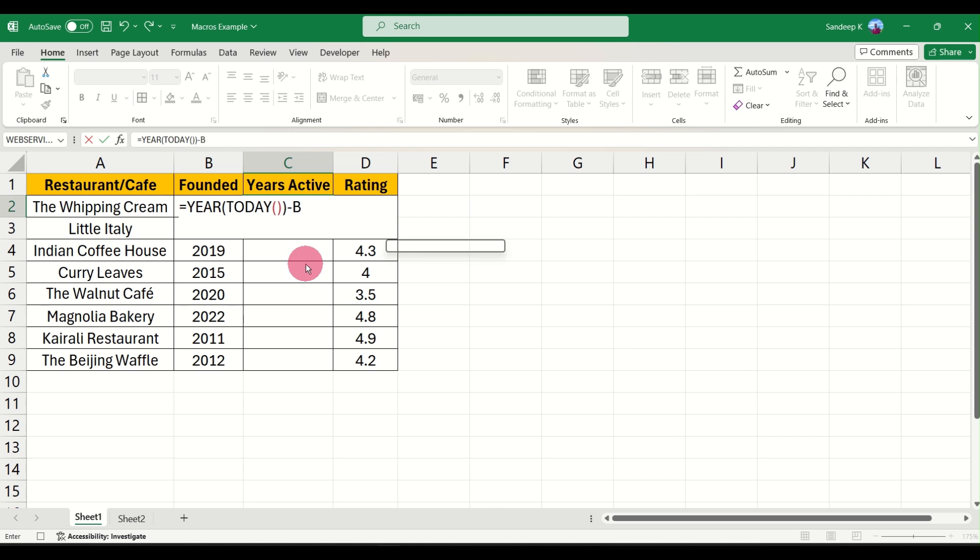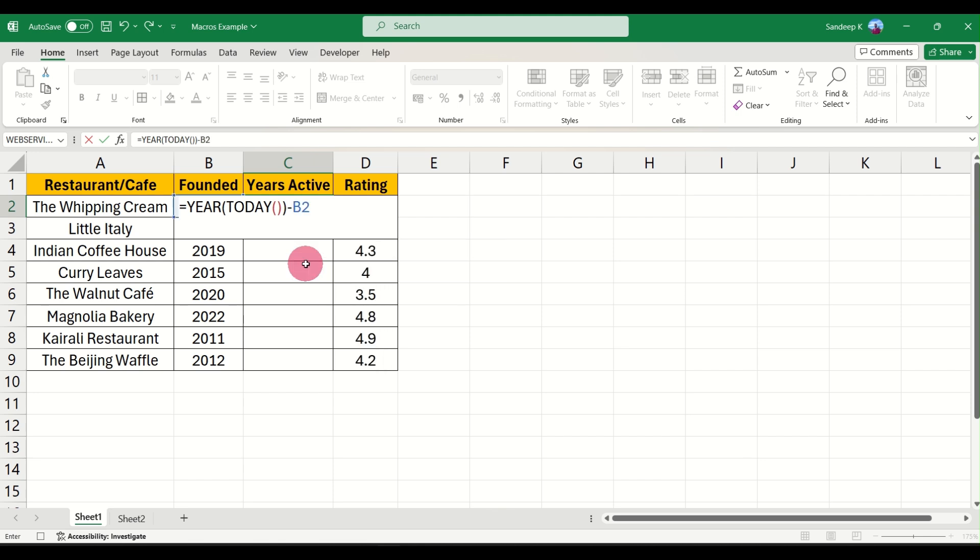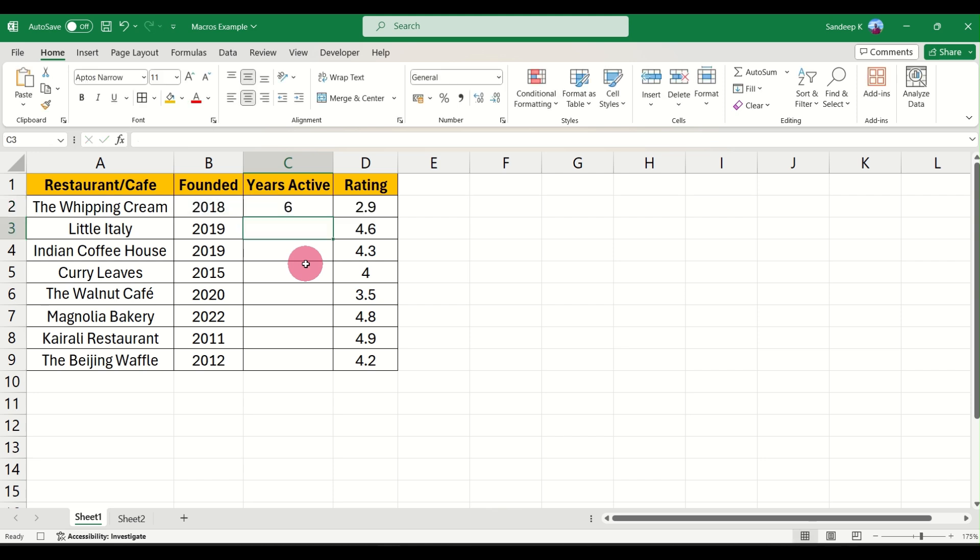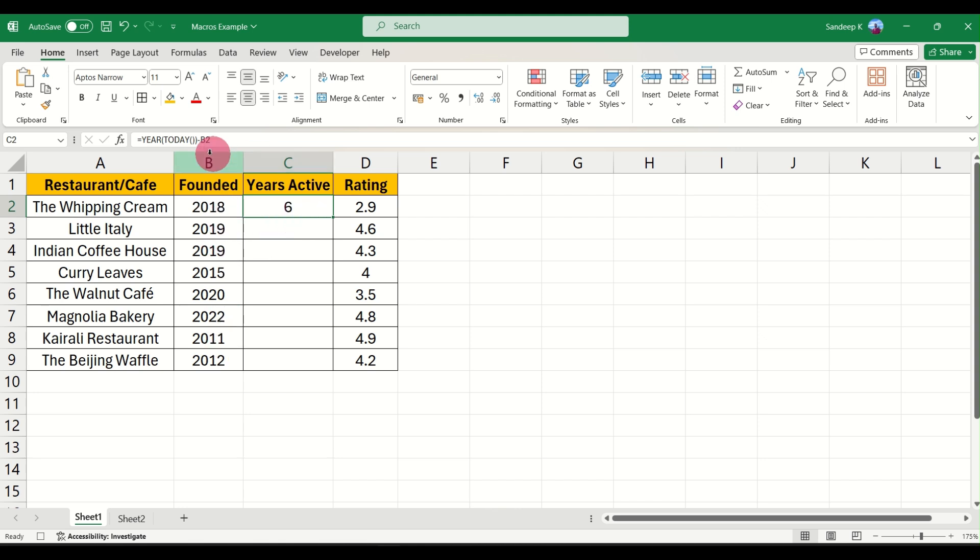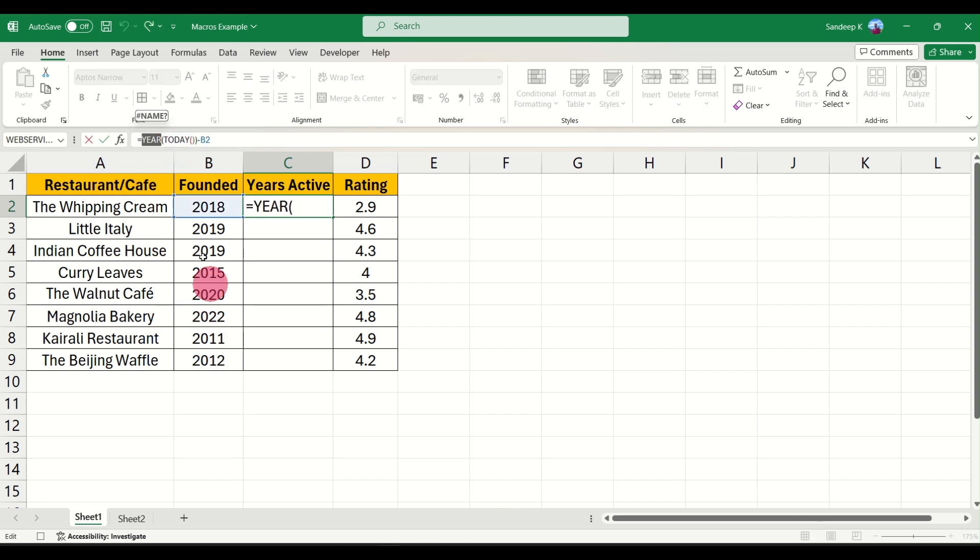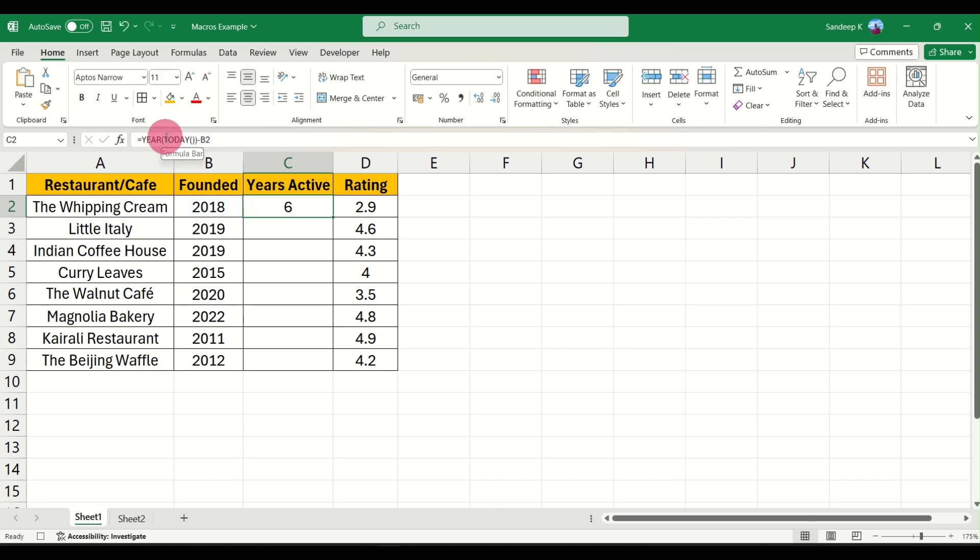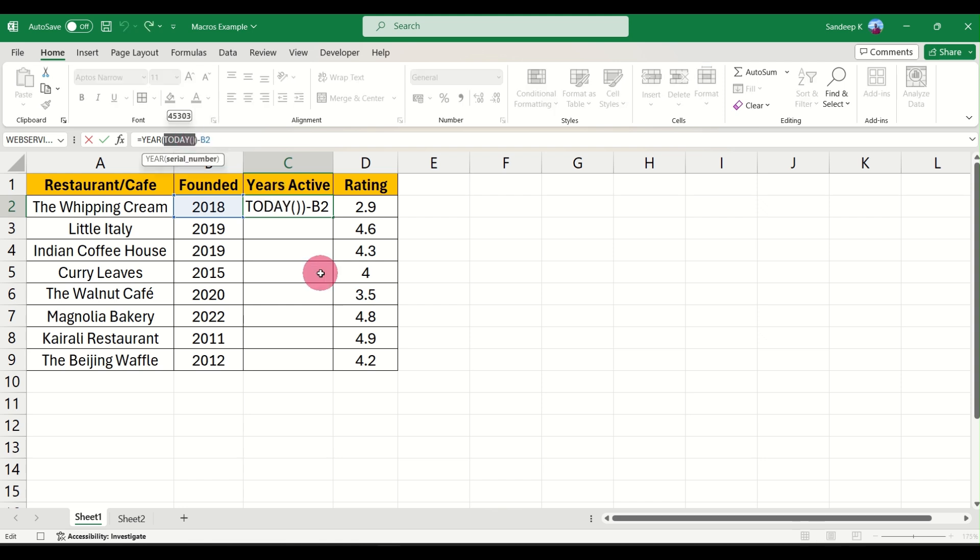Minus whatever we have in the B column. So it gives you 6, that's basically it's been 6 years since the restaurant has been active approximately. We don't have the dates here so we are going to calculate just the year. The formula works in this way that the function YEAR gives you back the actual year from today. Applying the formula TODAY will give you the date, that is the day and the month and the year. Using the YEAR formula outside it will extract only the year.